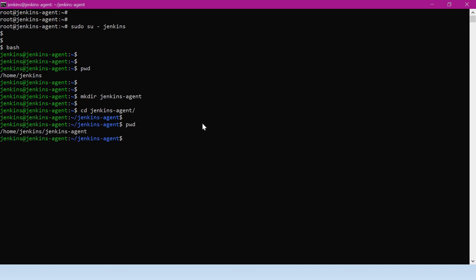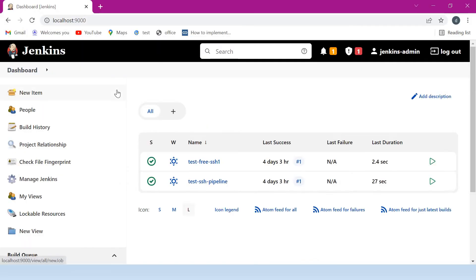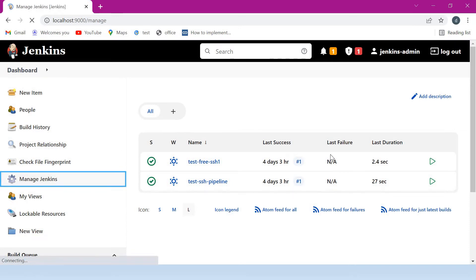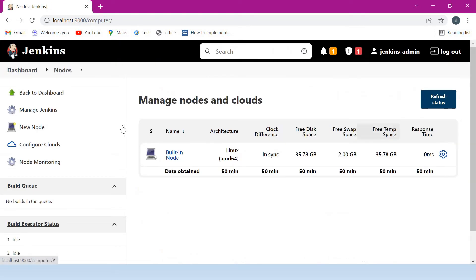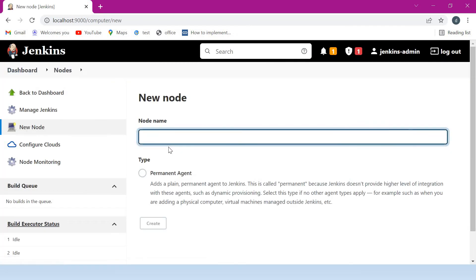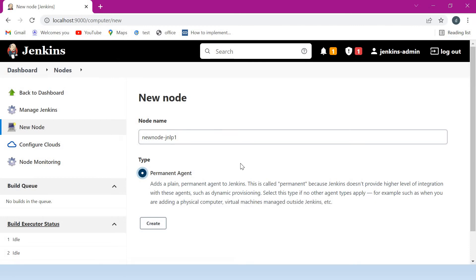Let us go back to the Jenkins master server and create a new node. Log in to the browser and open the Jenkins URL. Click on Manage Jenkins — here we can see Manage Nodes and Clouds. Just click on it. We have to click on New Node. Provide a name for it — I am giving the name jnlp1. We can provide any name as per our requirement. Select Permanent Agent, because we are not creating this agent dynamically and we will not destroy this agent just after the build runs. Just click on Create.